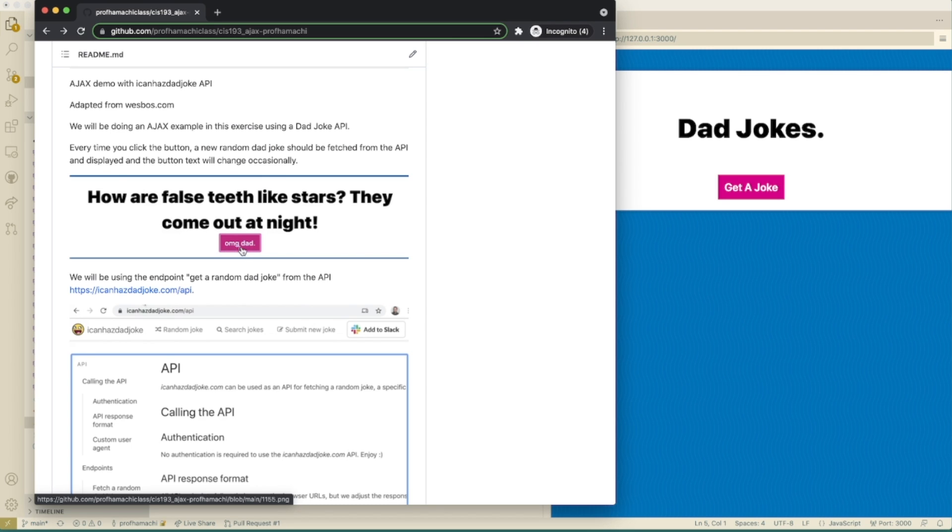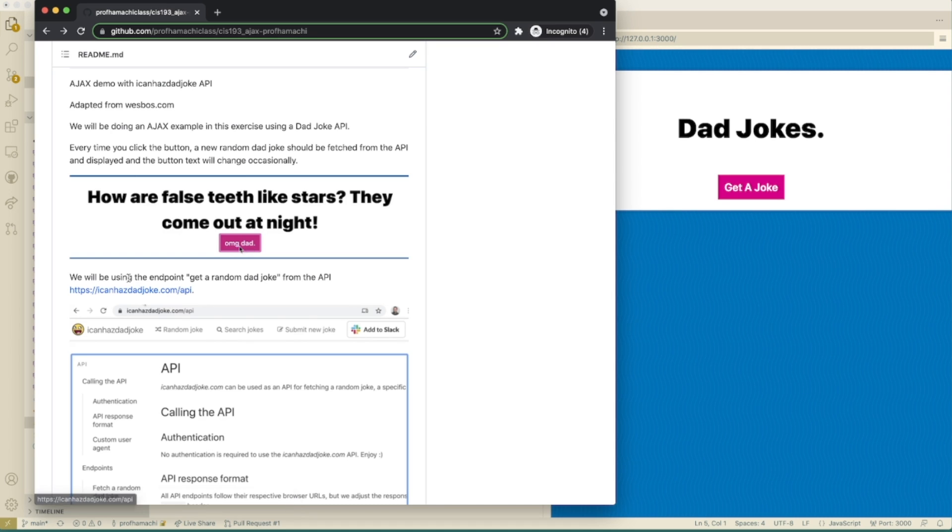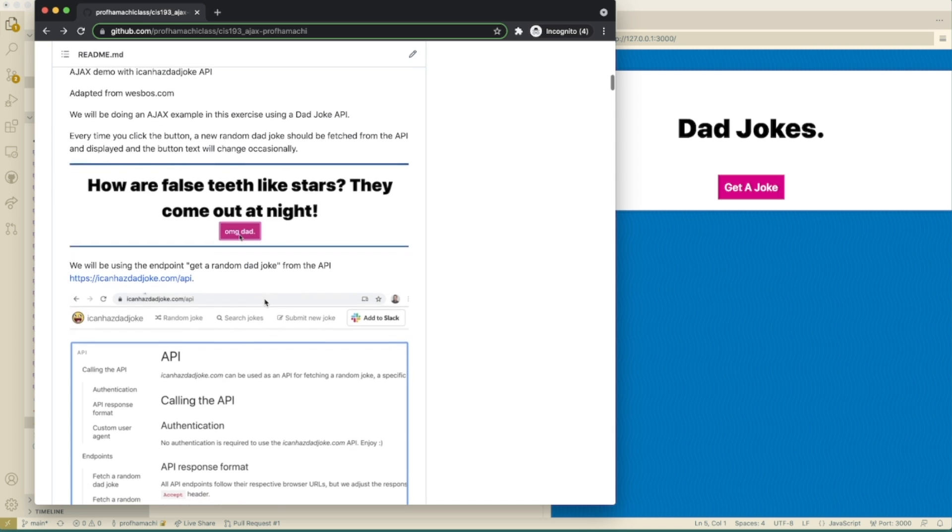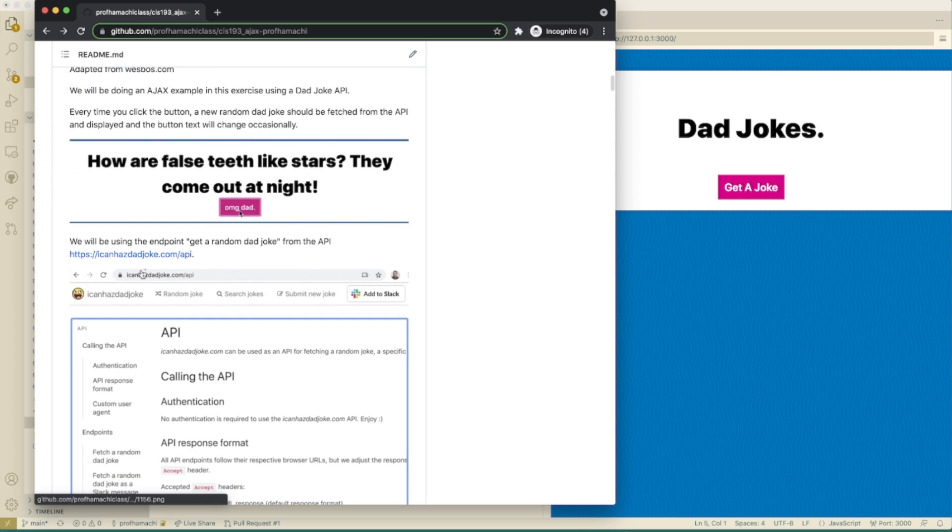That is like, oh my god, Dad, that was the worst. Can you please stop? No, I mean like really stop now. Alright, we're going to be using an endpoint here for get a random DadJoke from the API. ICanHasDadJoke API. And that looks like this here.